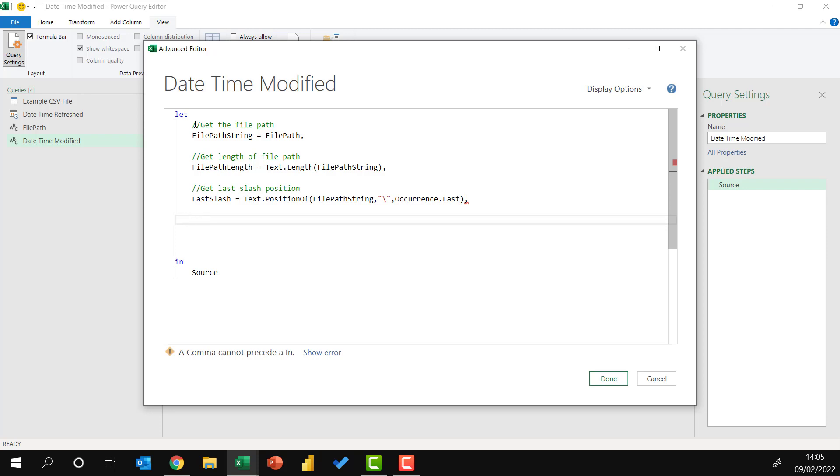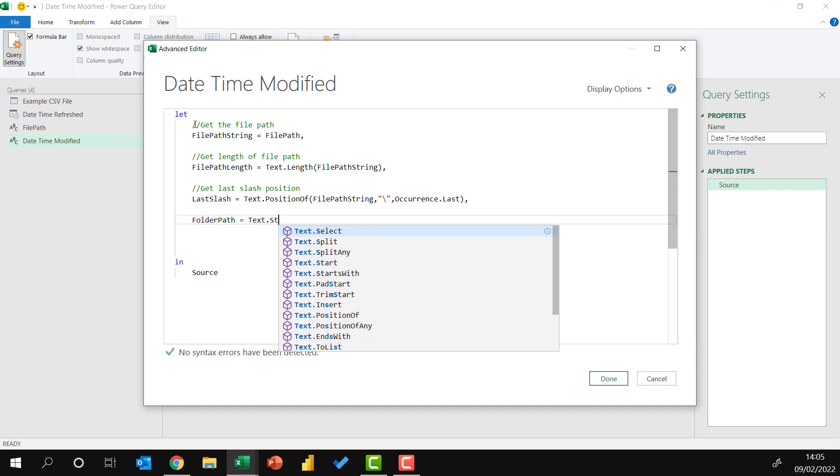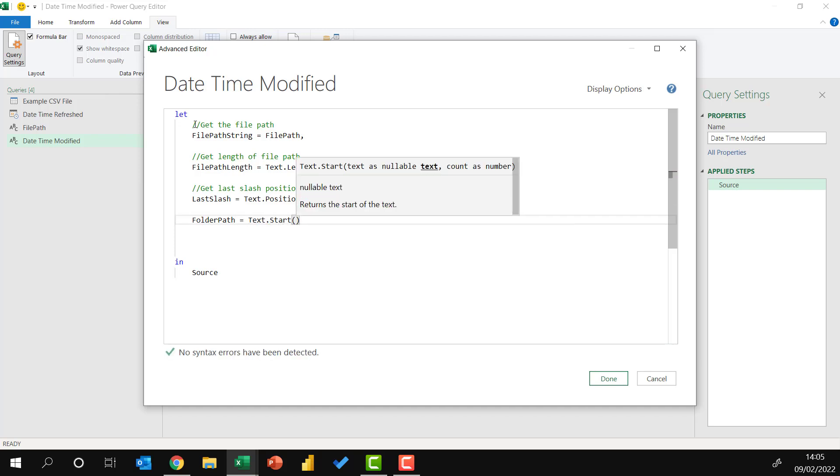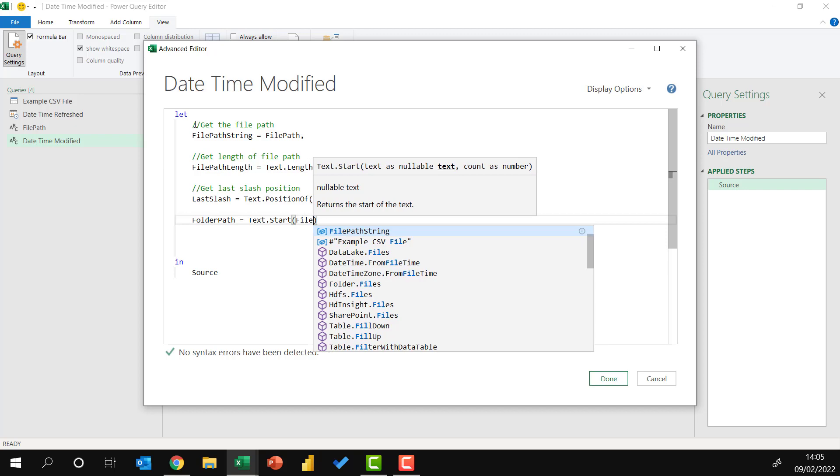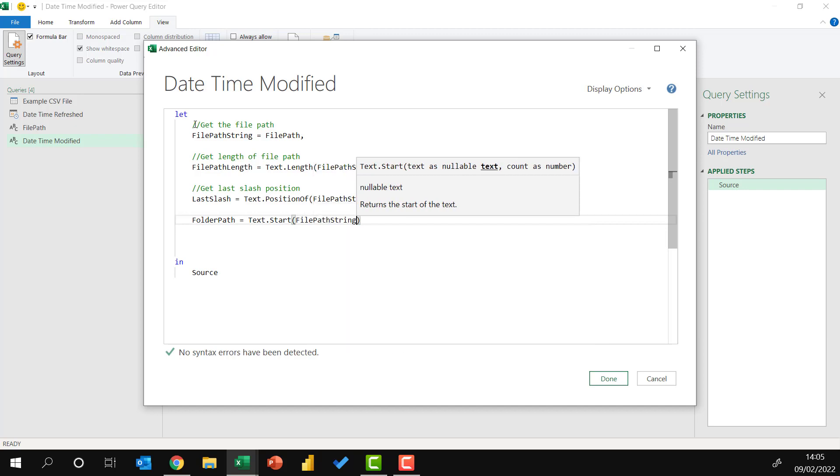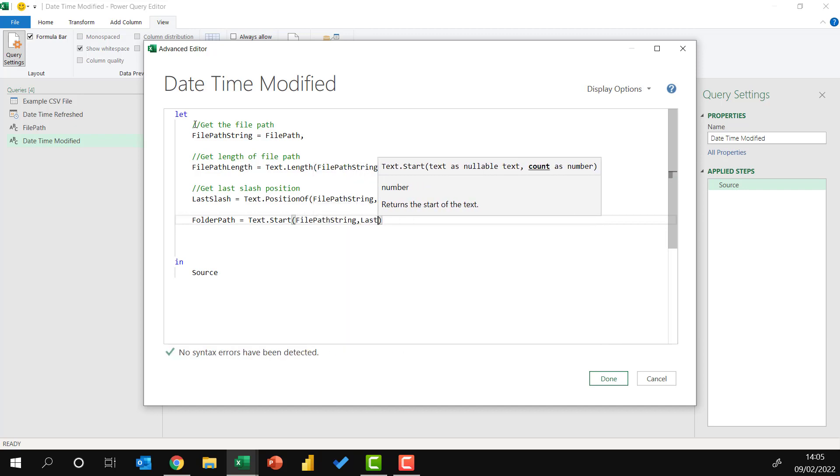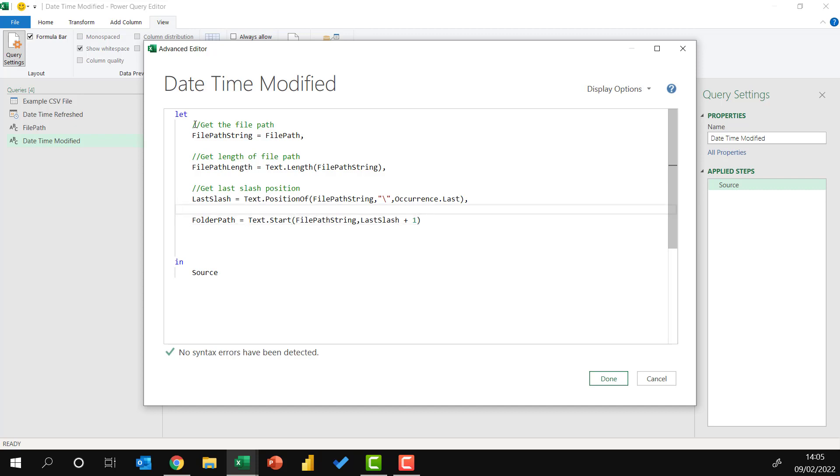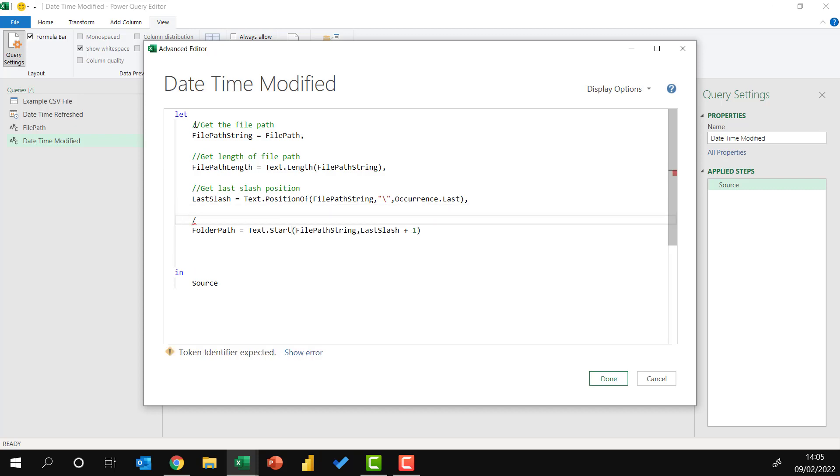So using the elements that we've created so far, we can now extract the folder path. So the folder path equals text dot start. This is based on the file path string. And I want to know where the last slash is plus one. And the plus one is because I also want to include the last slash.